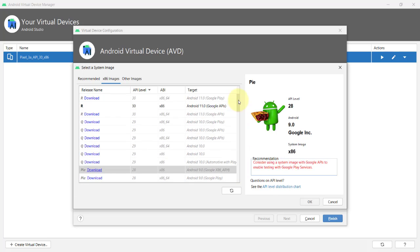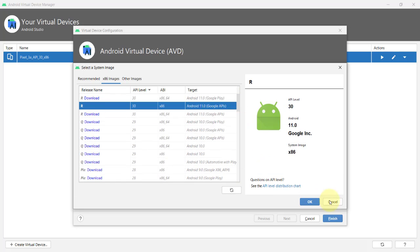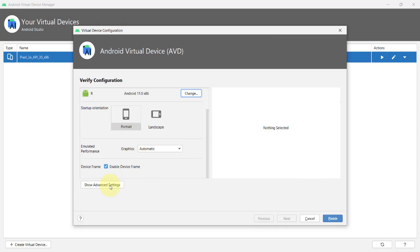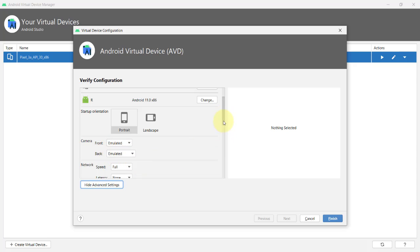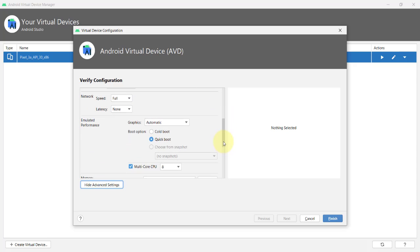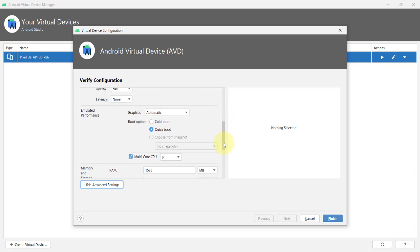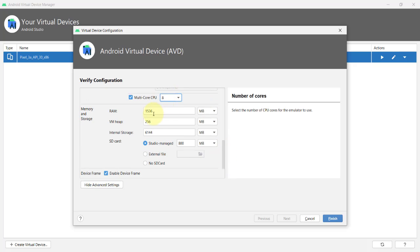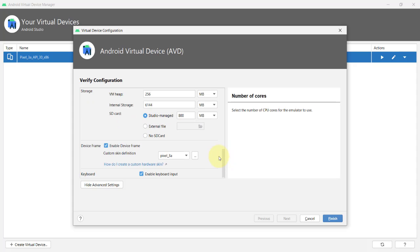You can also show the advanced settings, and depending on the specifications of the computer you are using, you can configure whether this device uses a front and back camera, you can also set the number of processor cores, and configure the memory and storage allocation. And lastly, make sure that the Enable Keyboard Layout checkbox is checked, so that you can use your computer's physical keyboard instead of just the on-screen keyboard of your virtual device.